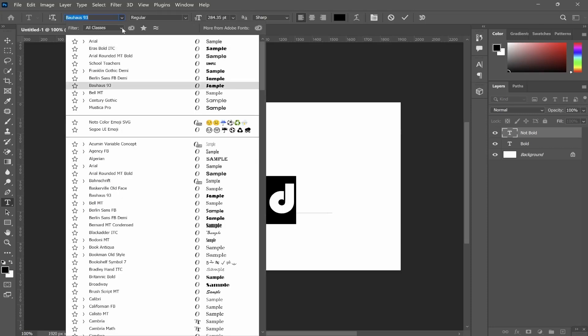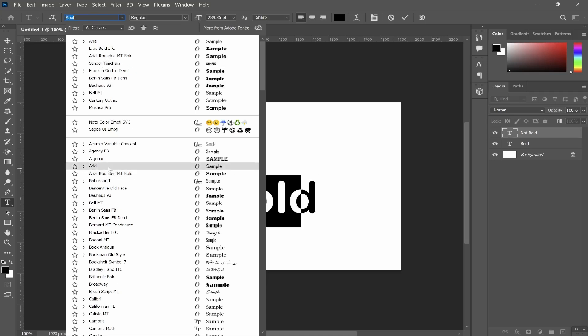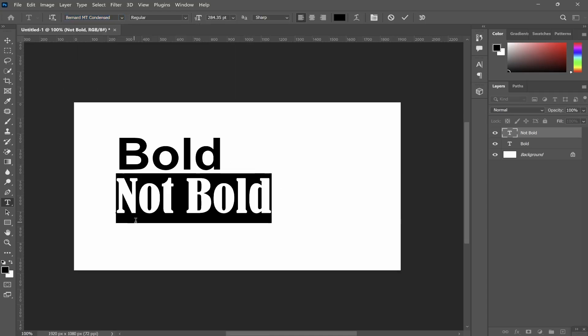Now if you're using any font you may or may not have bold text available to you. So if we just go ahead and change it to this random one you can see to the right here we have only the regular font and there is no option to bold it.